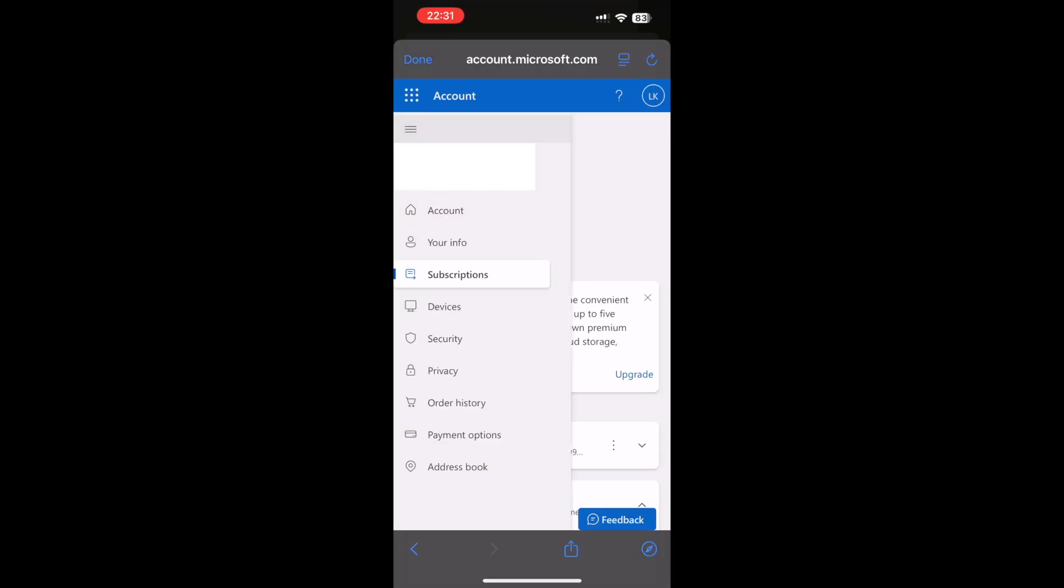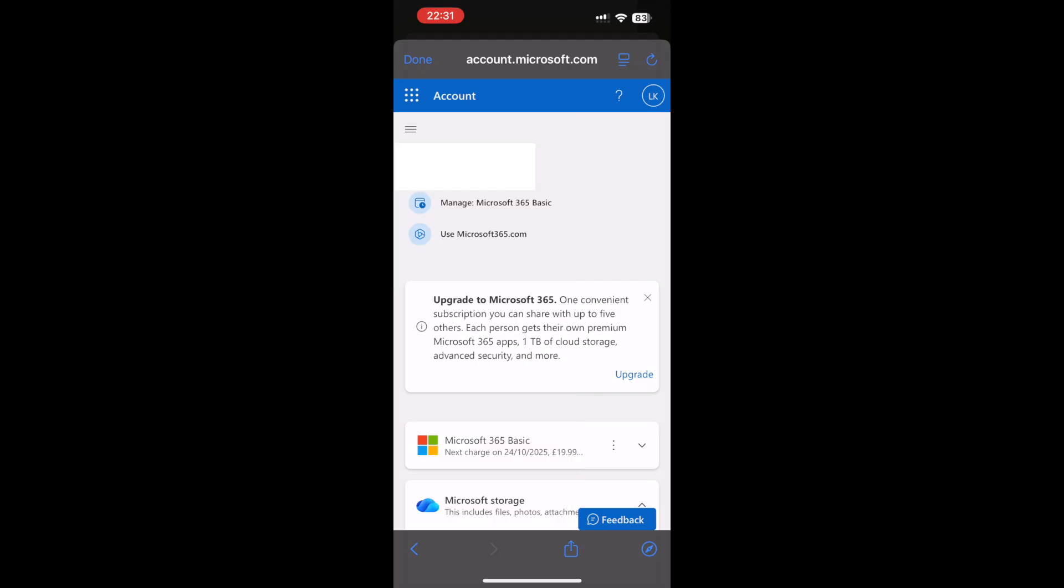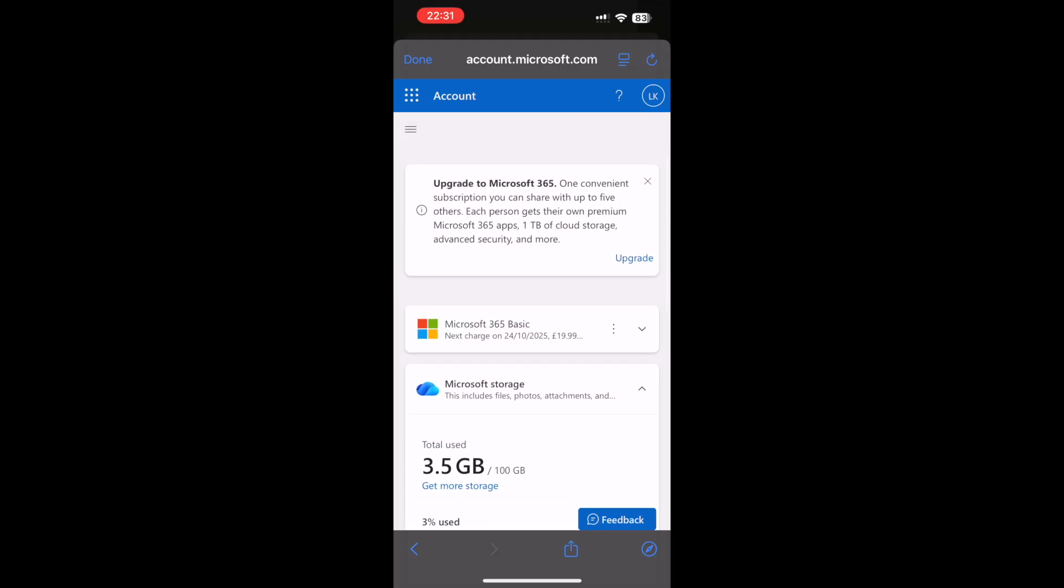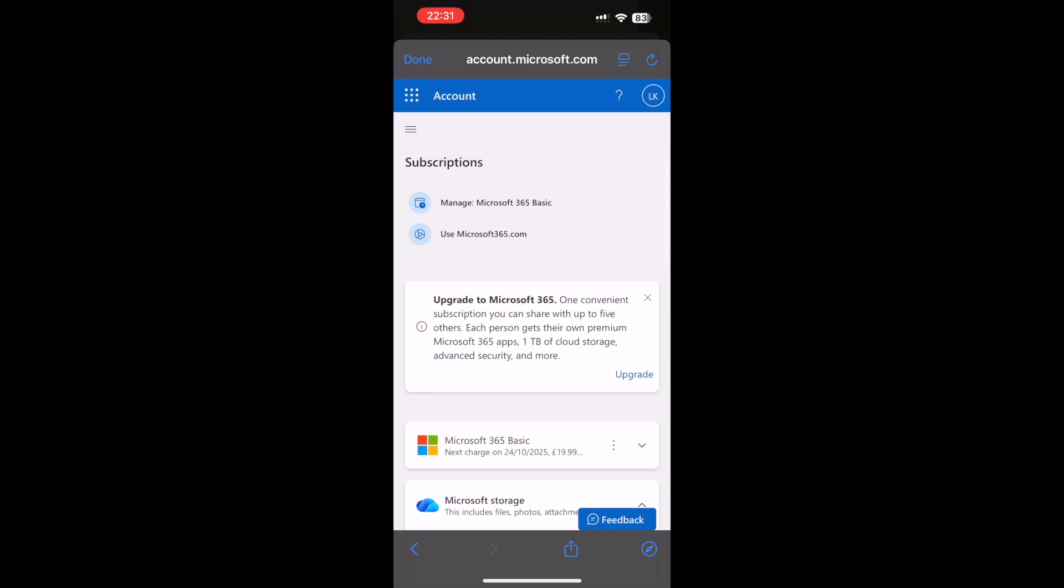Or you can just go to account.microsoft.com, that URL at the top. Then go to subscriptions. On this page here, you want to press the three little dots where it says the Microsoft 365 basic subscription there.